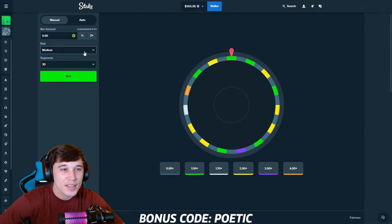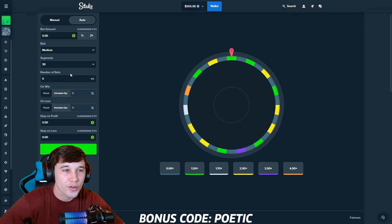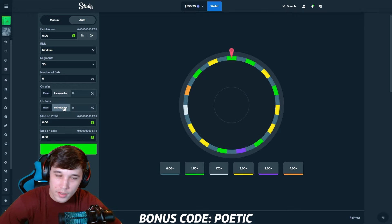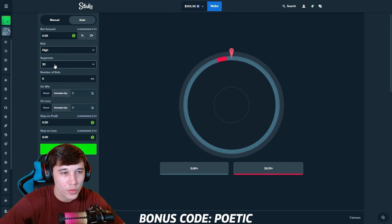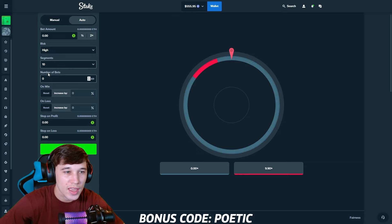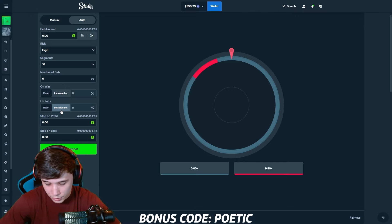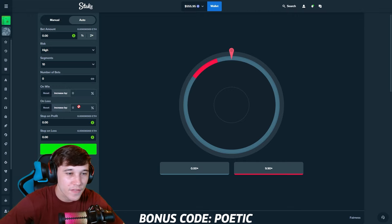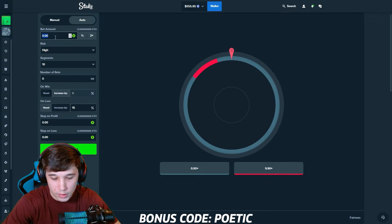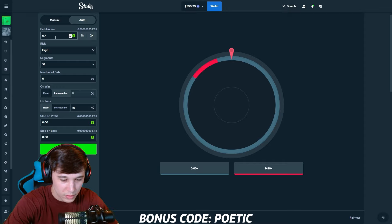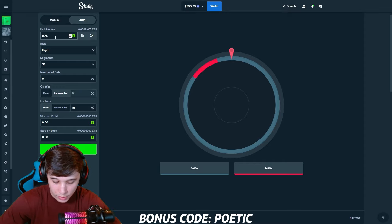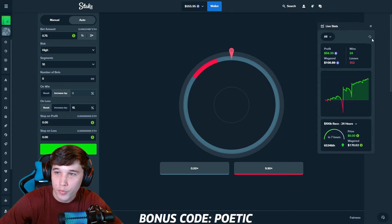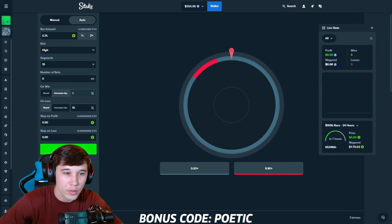Moving on to the second strategy, guys. We are going to be on the wheel. I have to say this one is my favorite strategy. For the wheel, we're going to want to put high risk 10 segments. On win, reset. On loss, we are going to want to increase by 15%. For our bet amount, guys, we are going to be doing 0.75. That is 0.15% of our balance.